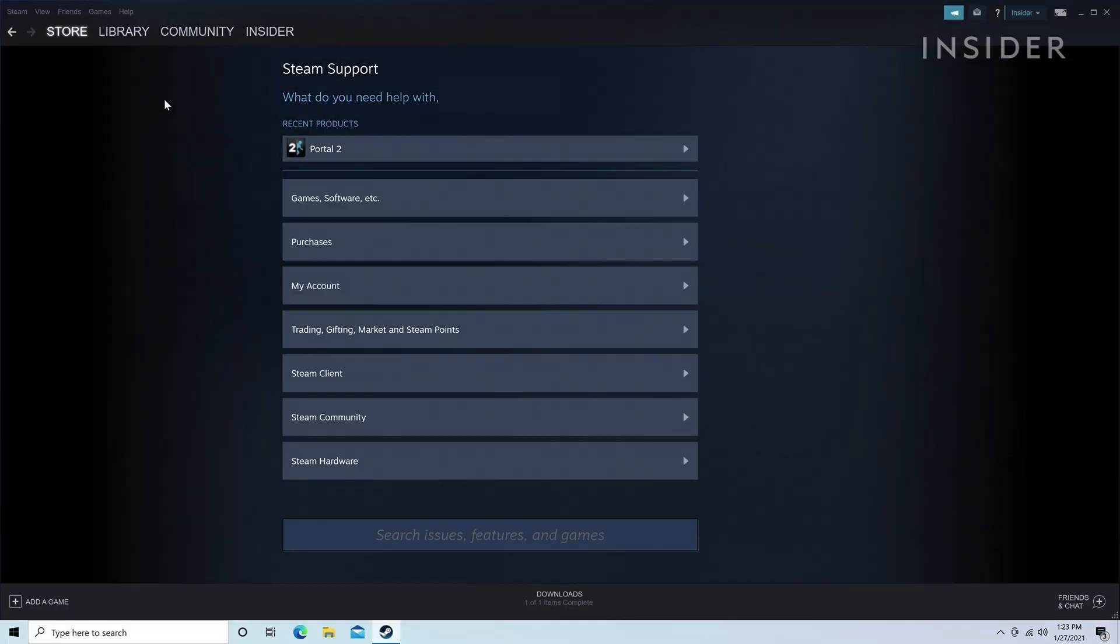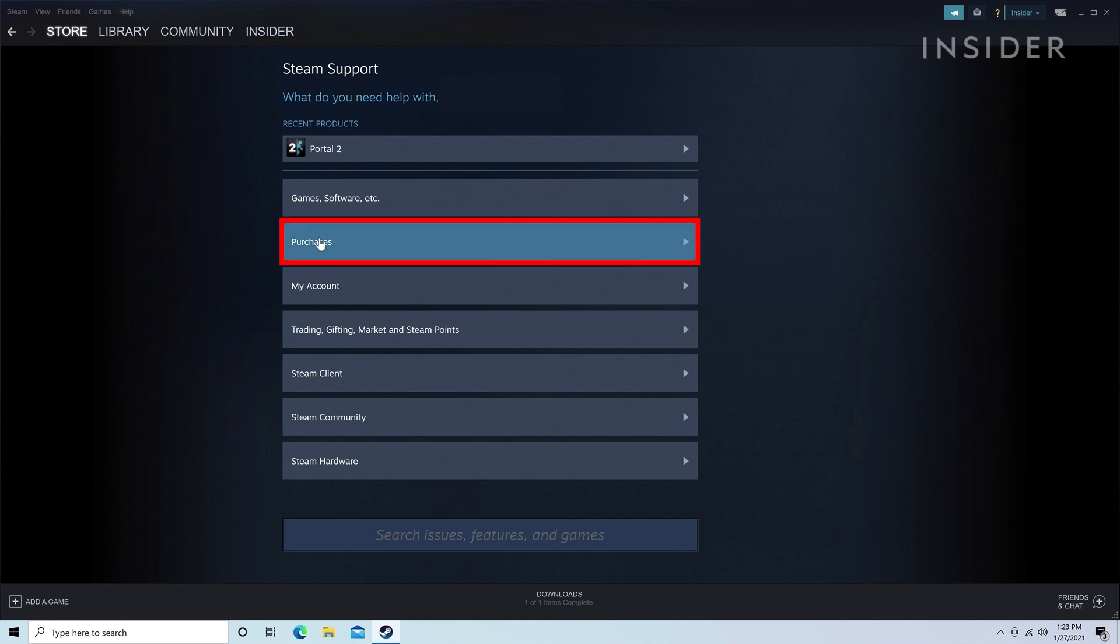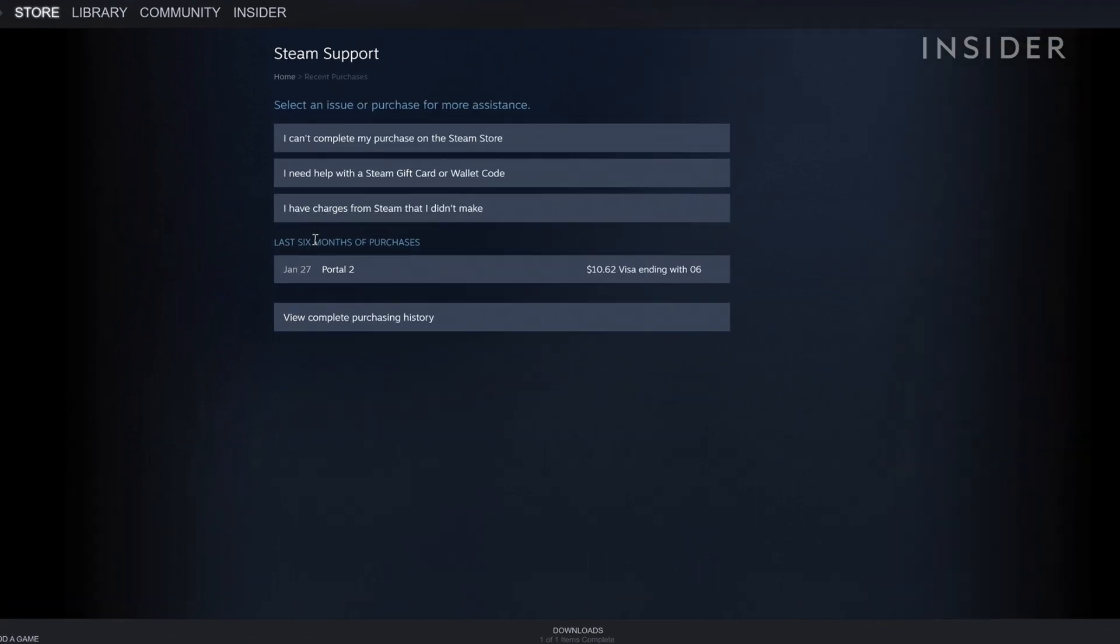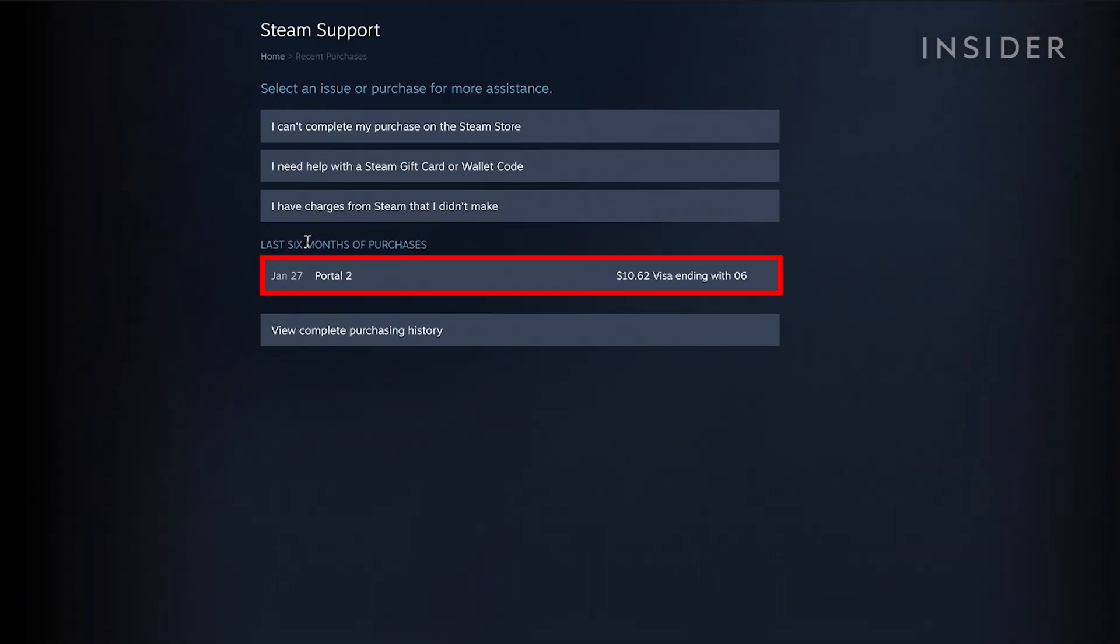On this page, click Purchases. You'll see recent games along with some menus.